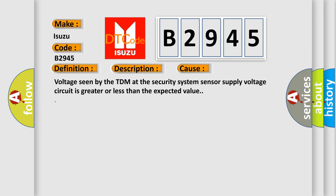This diagnostic error occurs most often in these cases: Voltage seen by the TDM at the security system sensor supply voltage circuit is greater or less than the expected value.